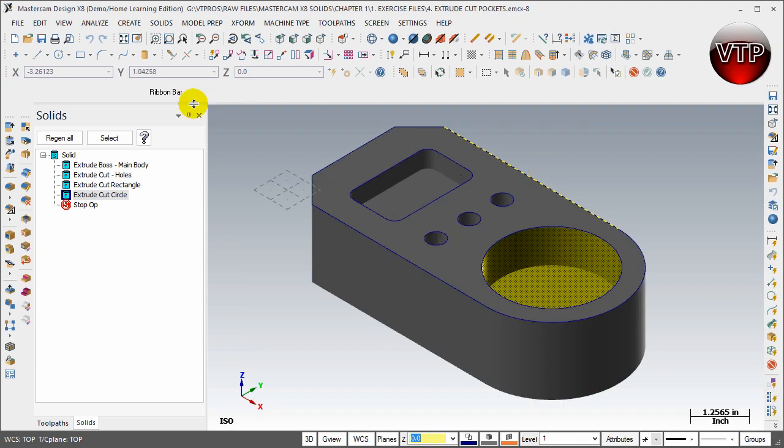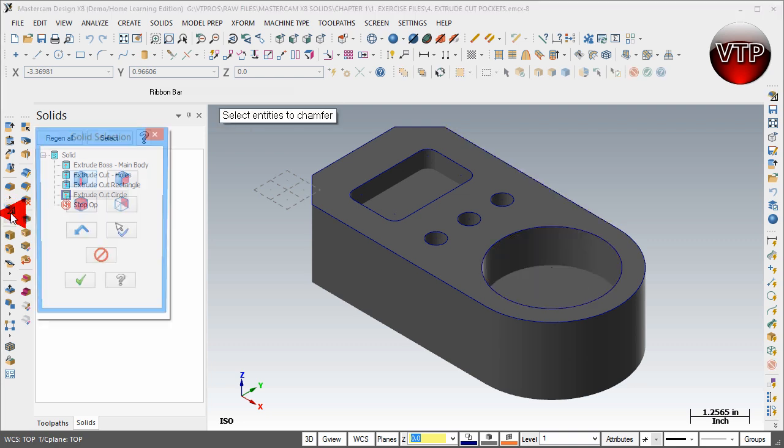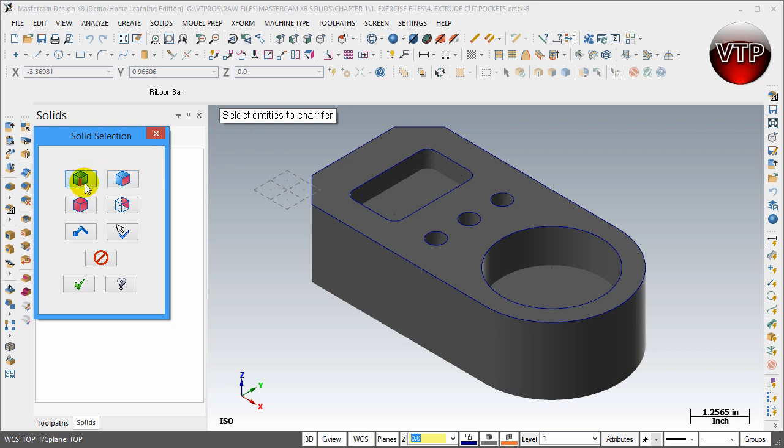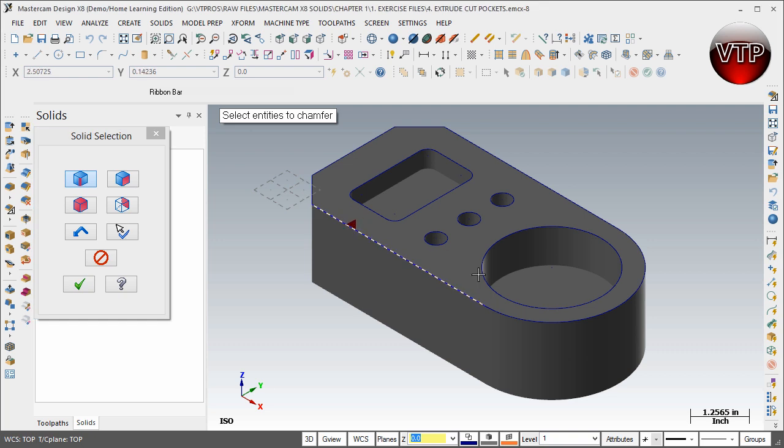Okay, so let's go back to our MasterCAM interface and come over here to this icon called Solid One Distance Chamfer and click on it. You want to make sure that the edge is selected. You're not selecting a surface or an entire body, just an edge. Go ahead and select every edge around our part.